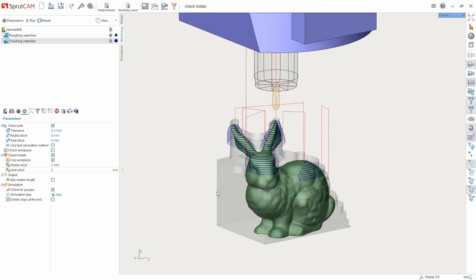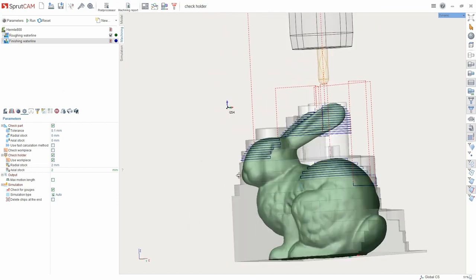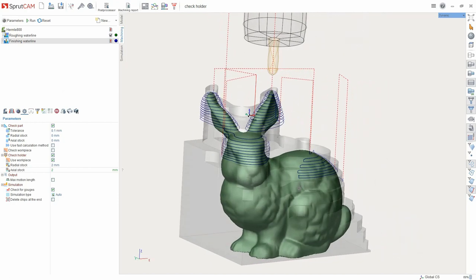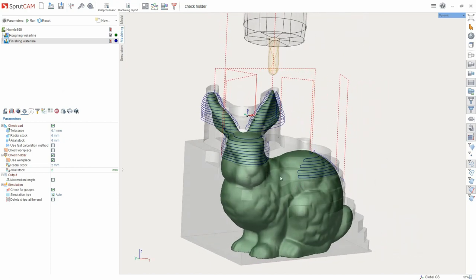Here we see it. Now there are only areas with no collisions between the tool holder and the workpiece.